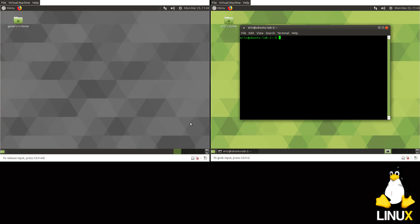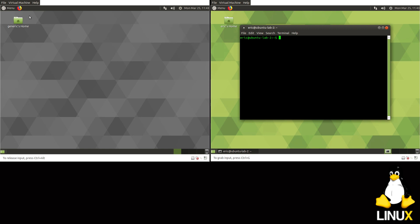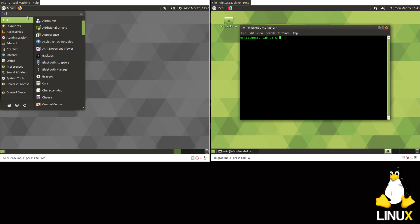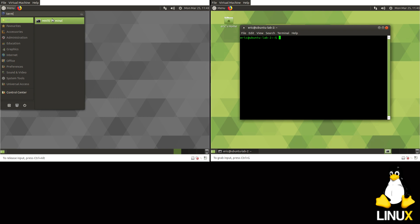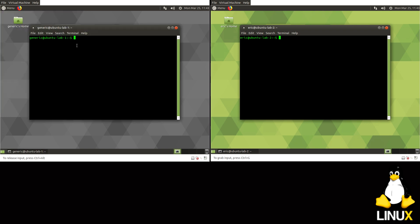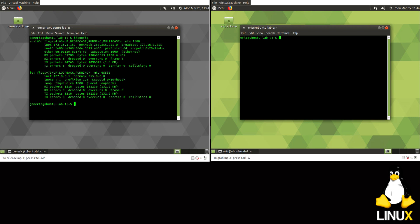And we'll go ahead and save that. Alright, so this is my gray desktop, which is my Lab Machine 1. So actually, one thing you're going to want to do is find out the IP address of this machine. So ifconfig. So the IP address of this one is 172.16.1.152.